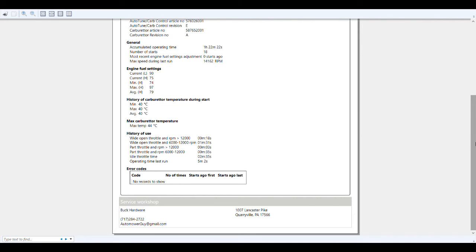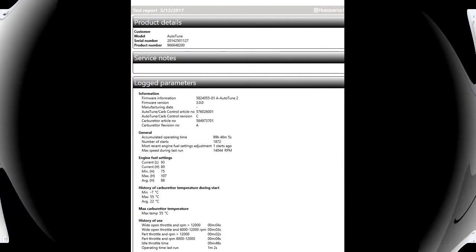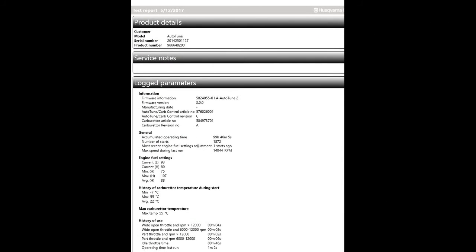All right, now you saw that logbook from a practically brand new 550 XP. How about we take a look at one with a little bit more age and a little bit more wear and tear on it? This one here is from a 2014 model.